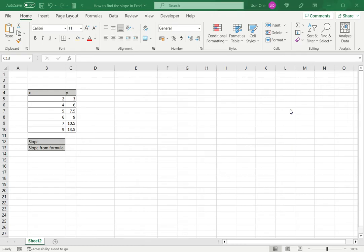Excel is widely used for mathematical operations. When working with Excel you may need to find the slope of a set of coordinates. There are three ways of doing this.